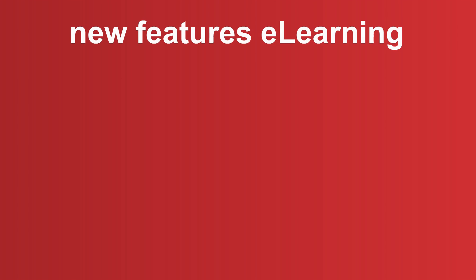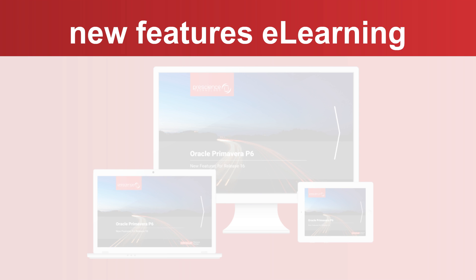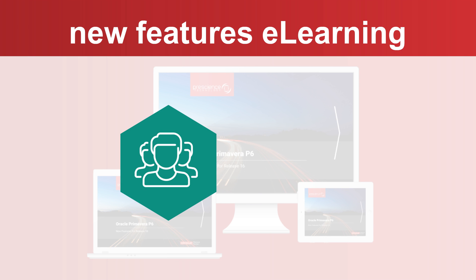Our new Features eLearning course lets you know what is relevant to you in your role and how to access it, in less than 40 minutes.